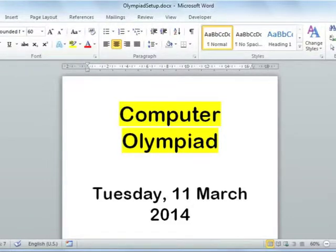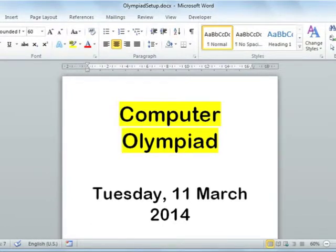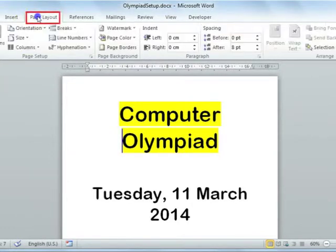Microsoft Word 2010 Page Setup 1. Let's have a look at how to change the setup of our page. Most of these settings will be found on the Page Layout tab on your ribbon.